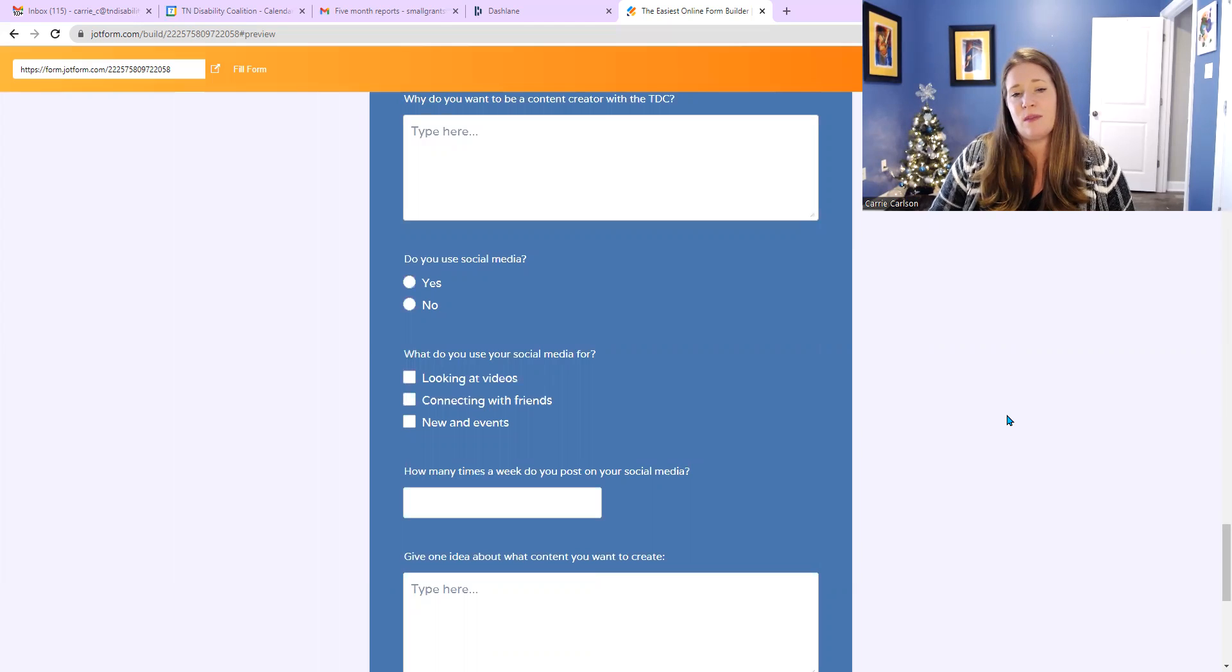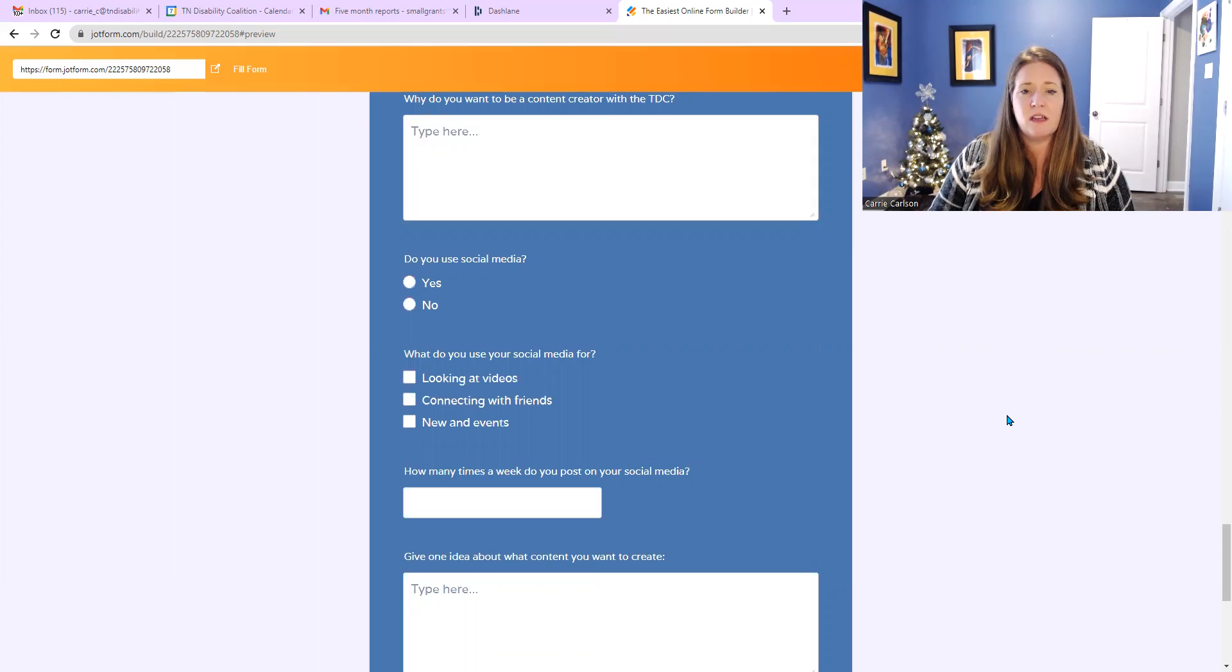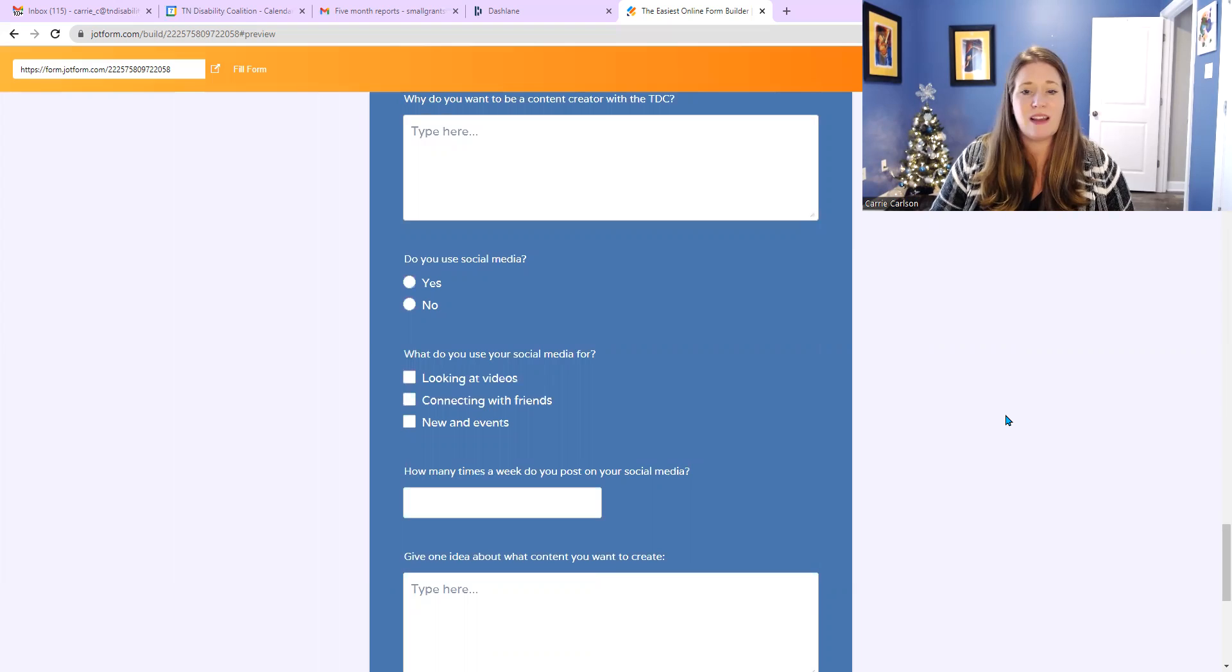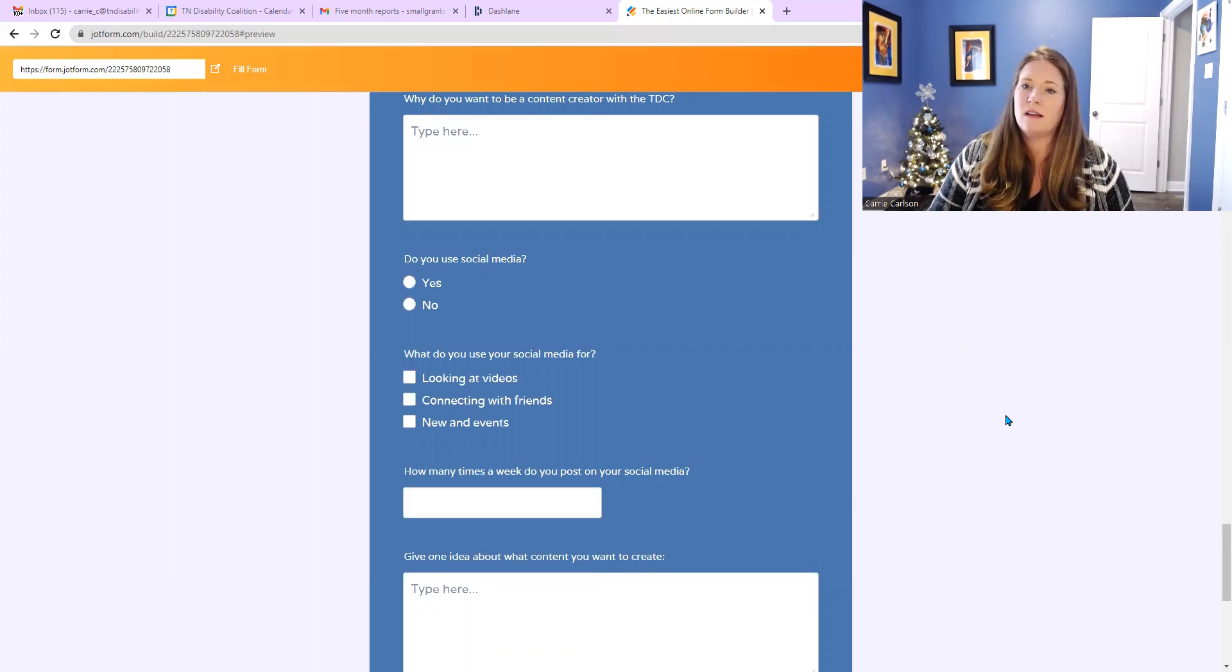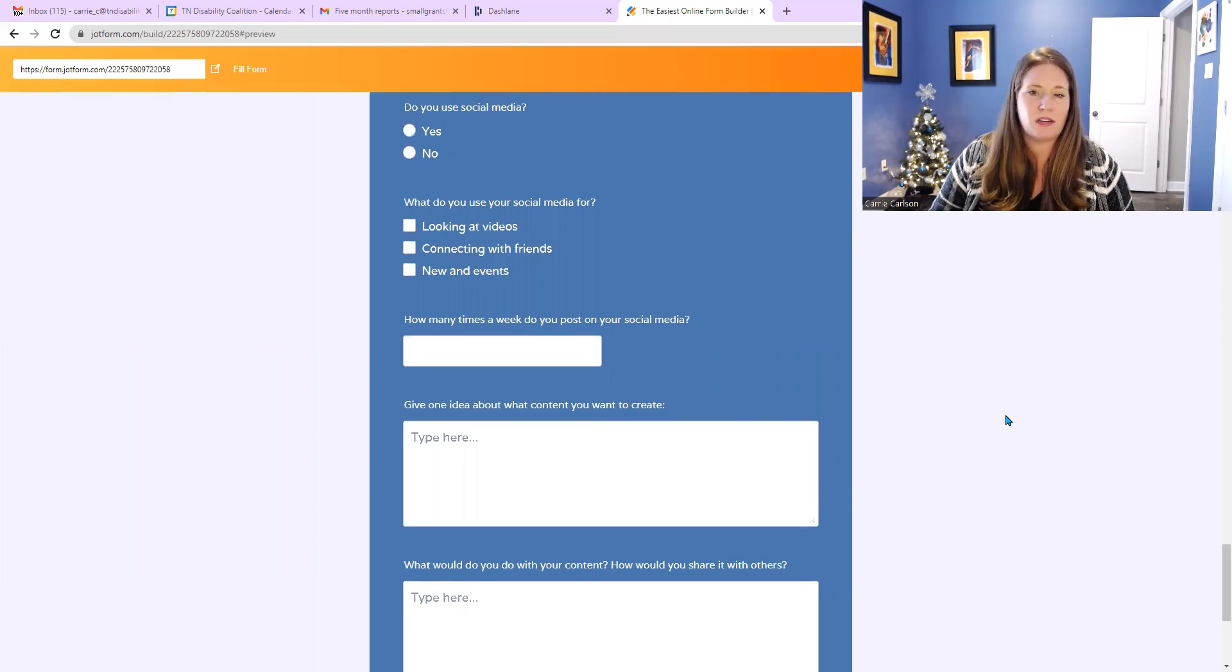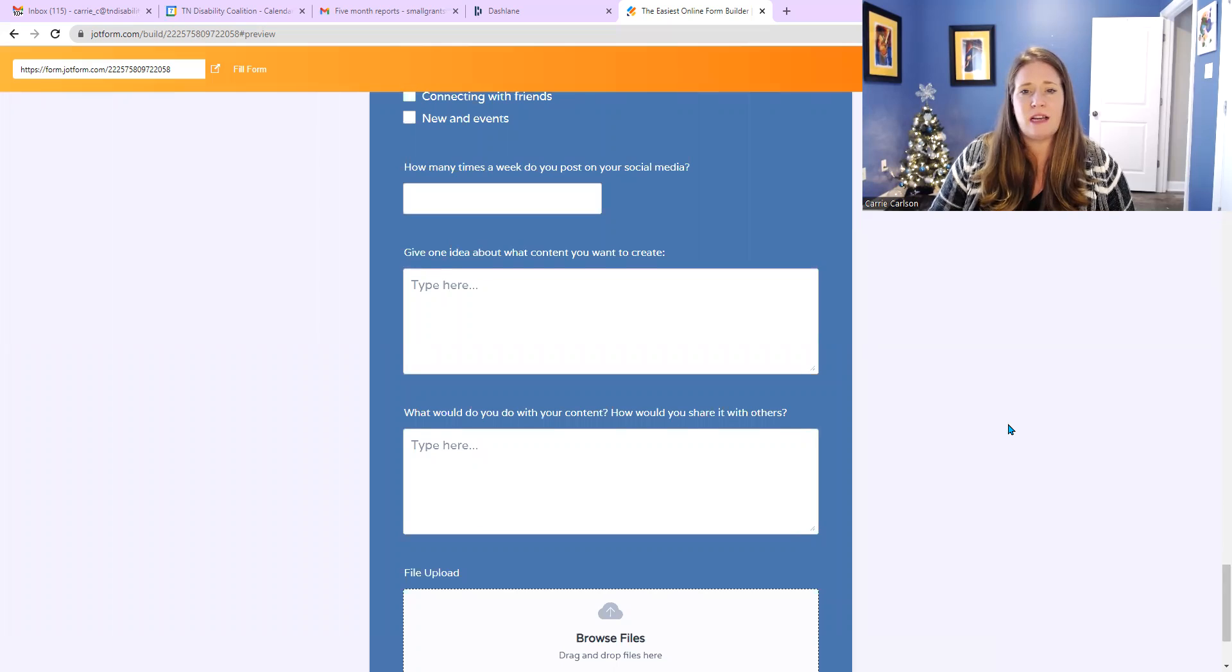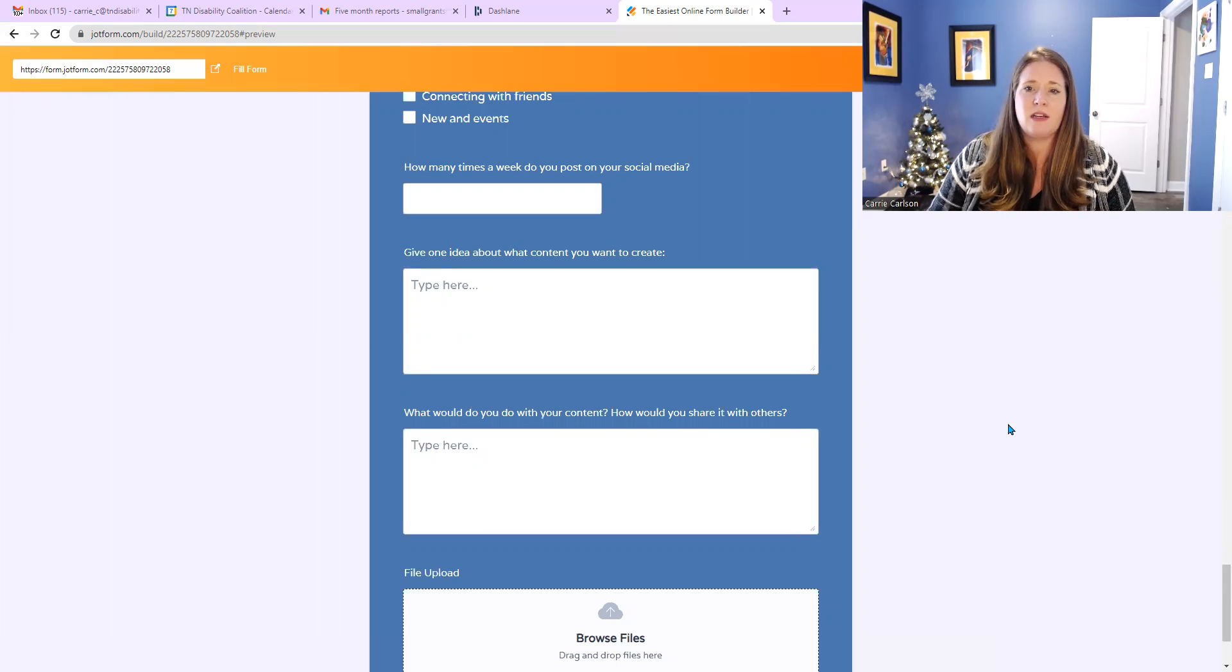What do you use your social media for? The first question, the first action is looking at videos. Below that is connecting with friends, and below that is news and events. And below that, how many times a week do you post on your social media?